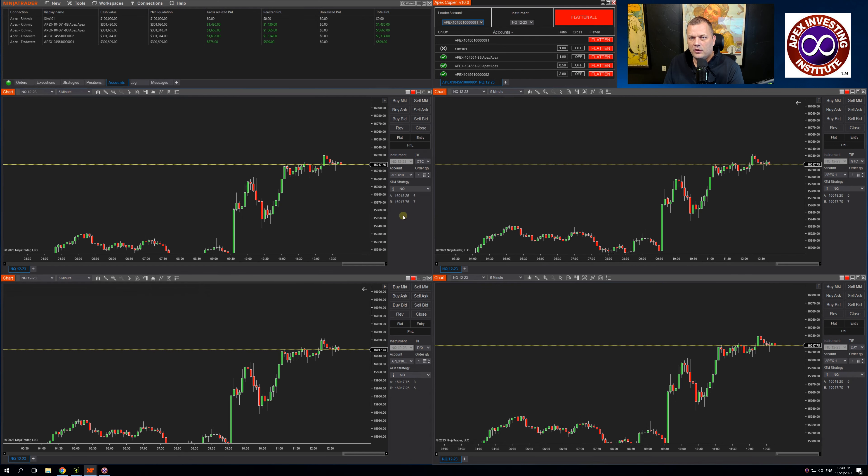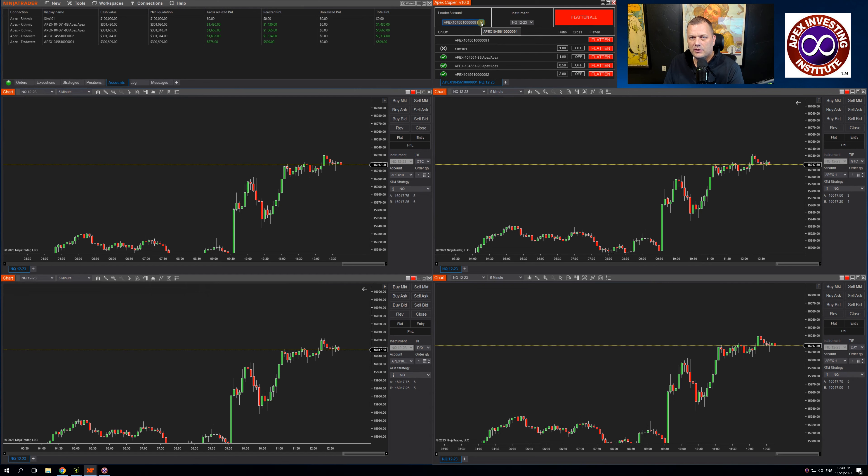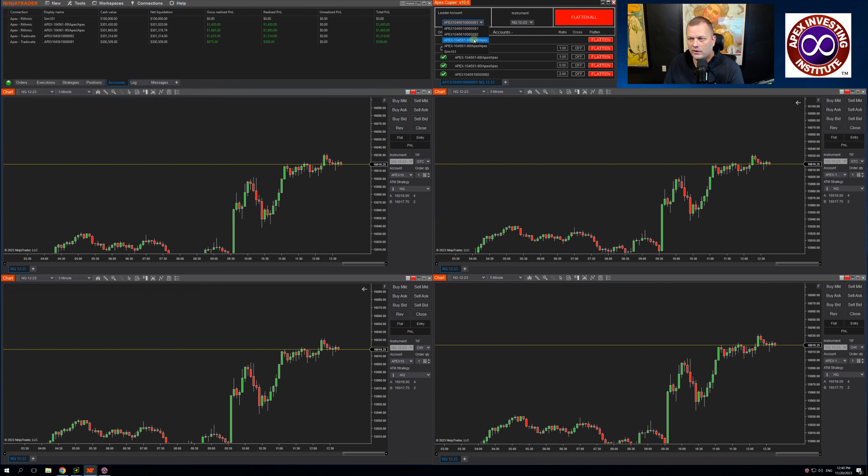you can then use this copier inside of NinjaTrader, but execute all your trades via trading view and still have full utilization of this trading copier. So that's pretty handy for those of you who are using trading view and would like to trade copy multiple accounts.